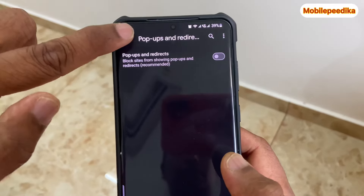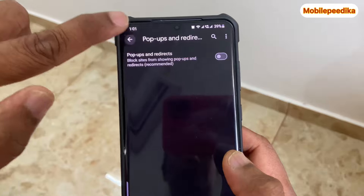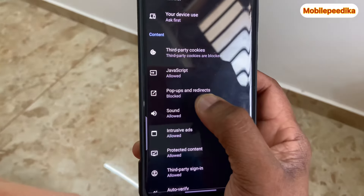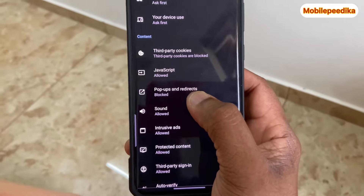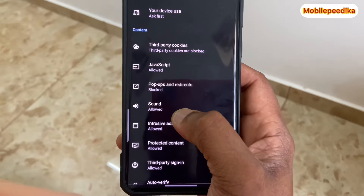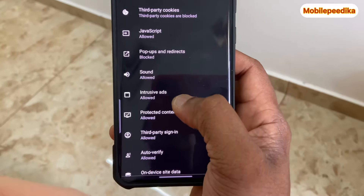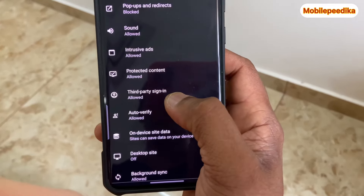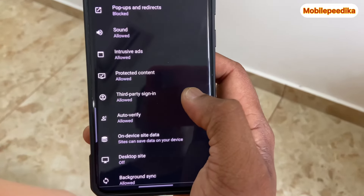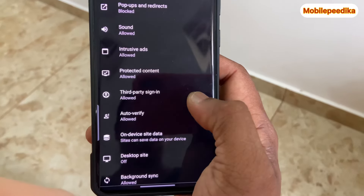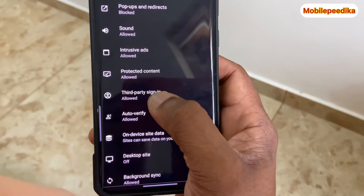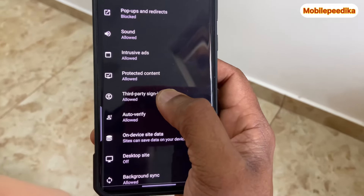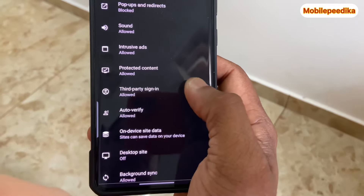If you want to go back, this option will be blocked. There is an option for sign-in. It will be blocked. If you want to sign in, we have to open a site here. Every link is automatically opened and we don't have permission to block it.